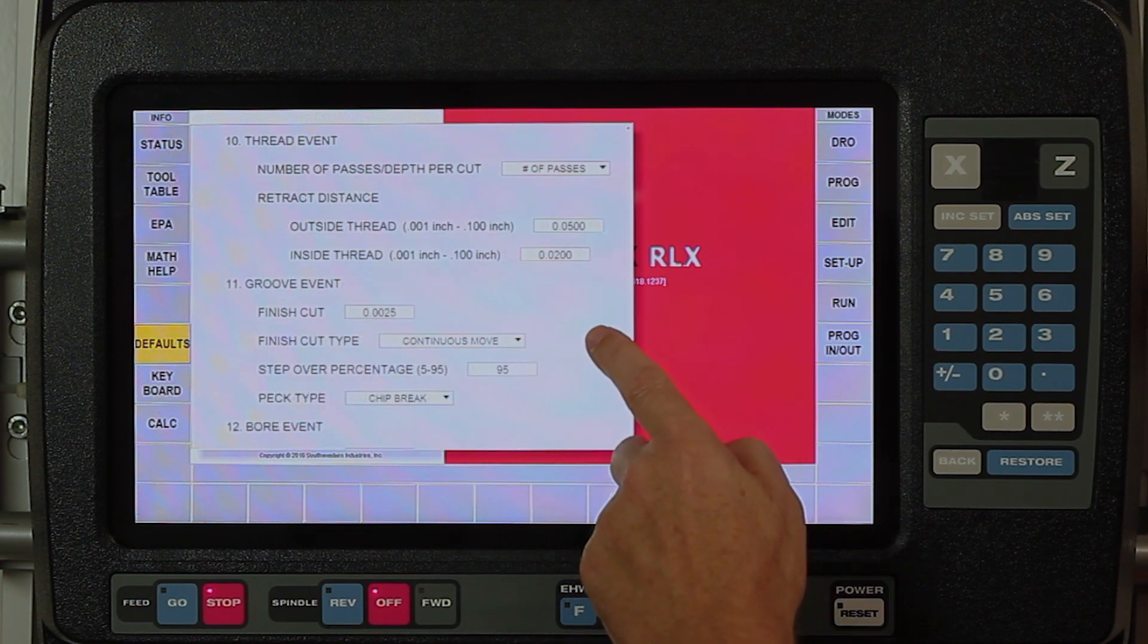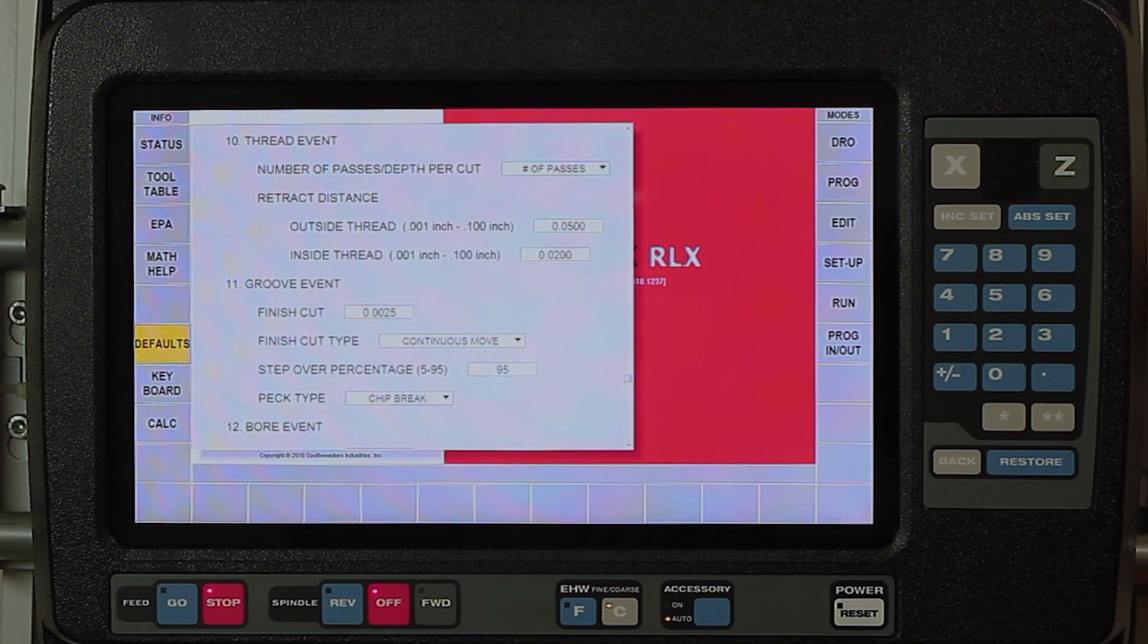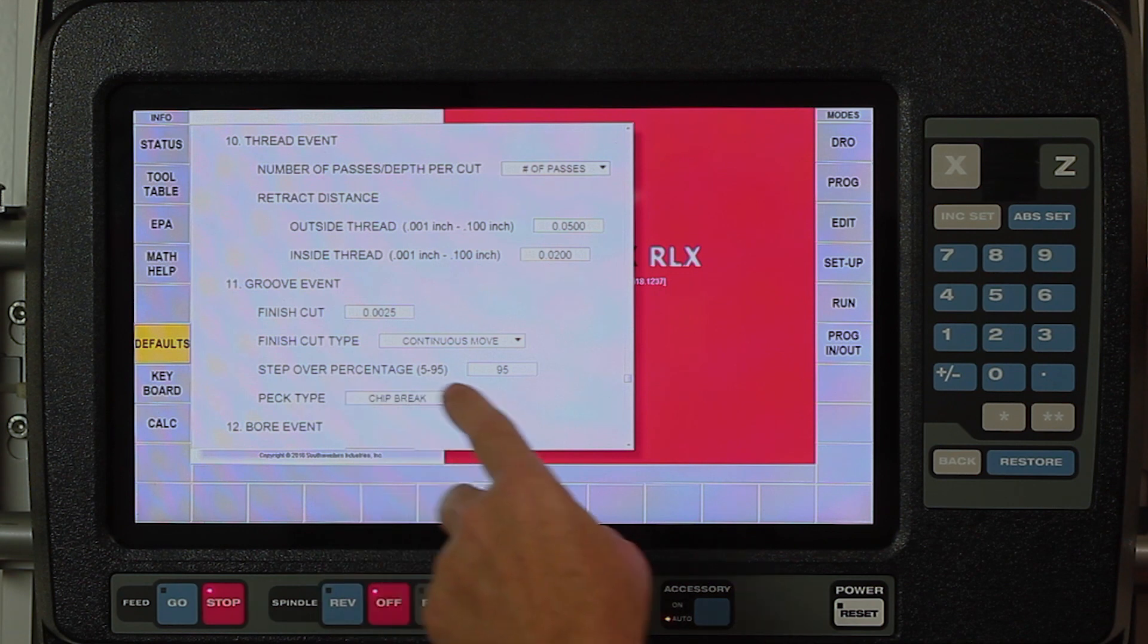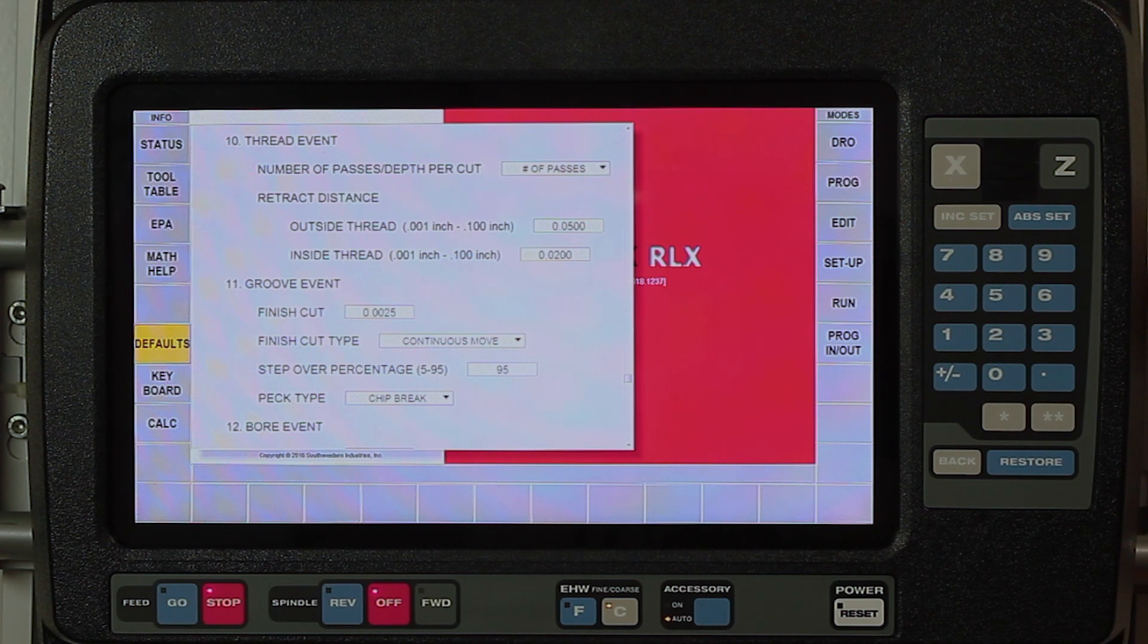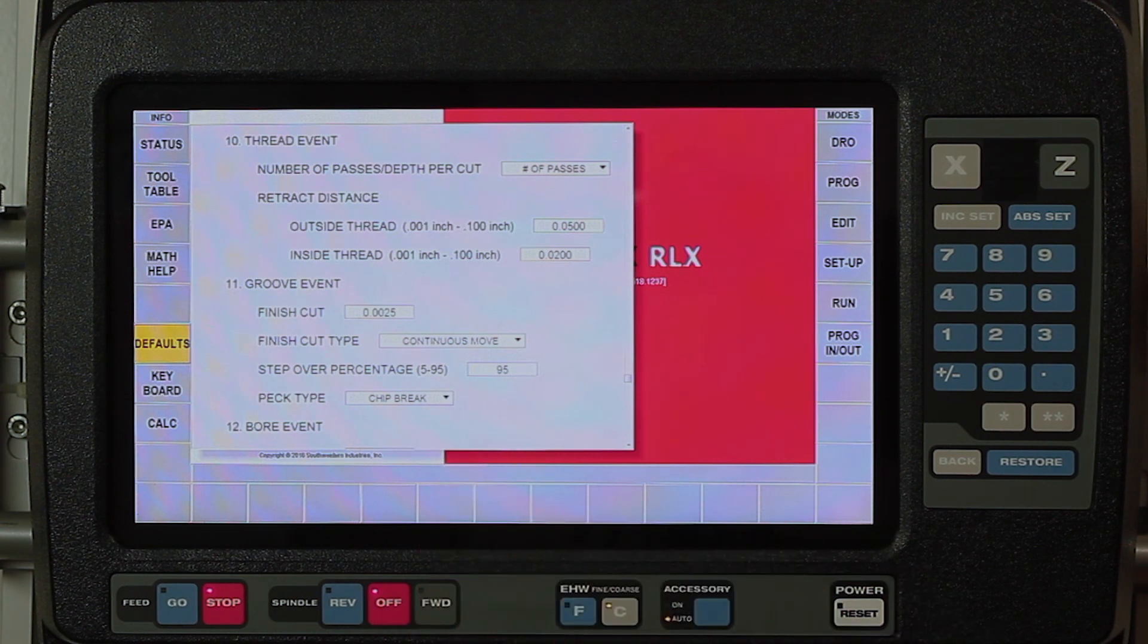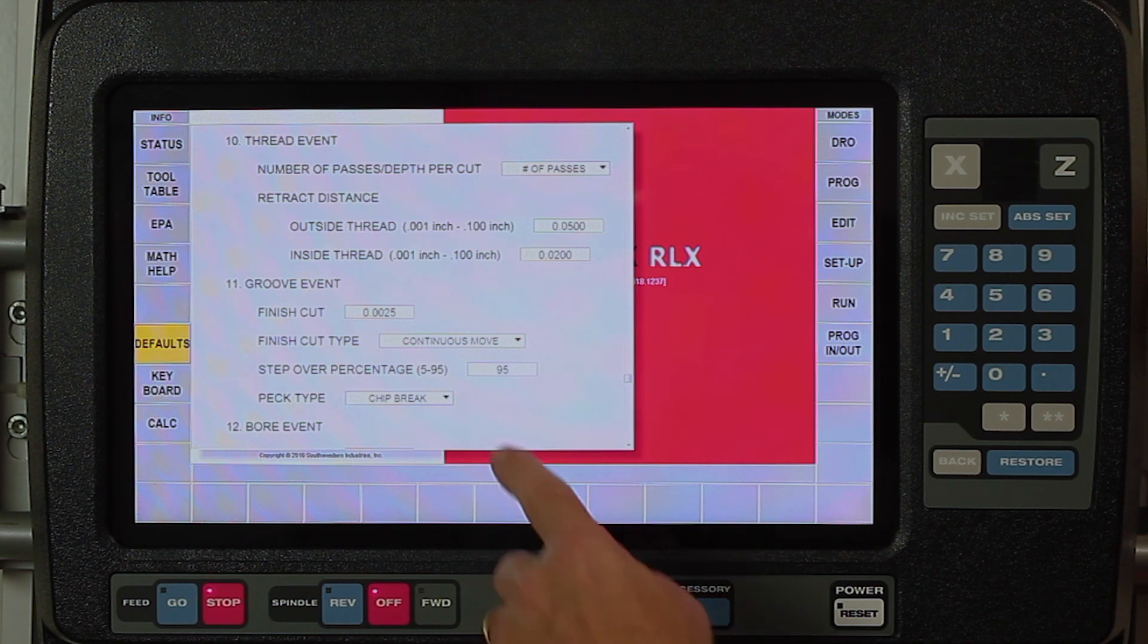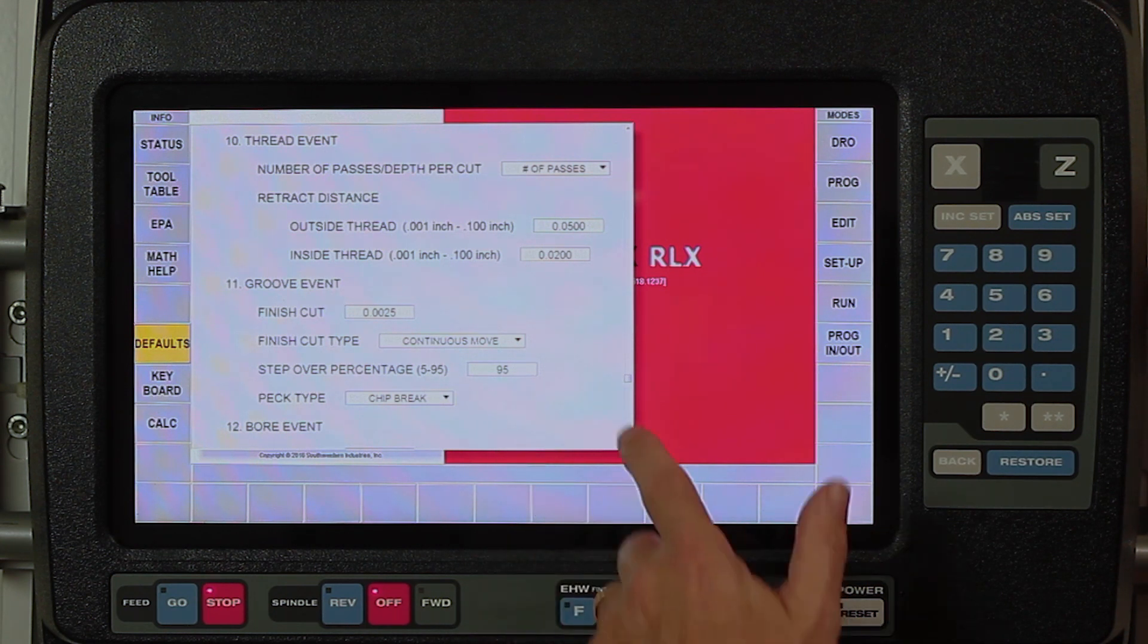In my groove events I can tell it the finished cut that I want to have for every groove event. I can tell whether I use a continuous move, which starts on the groove and walks all the way through, or if I want to do one half from each direction. My step over percentage for my grooving events is set at 95 percent, which will work in most cases, but if I have some really hard material or something like that, I might want to lessen how much of a bite it takes. My peck type for my grooves, it'll actually peck when it does the grooving section and roughing, and I can tell it the same thing, do I want to use chip break, variable, or fixed.